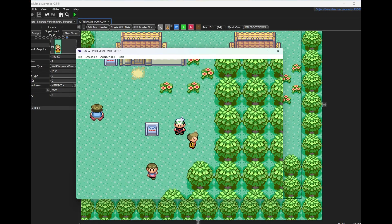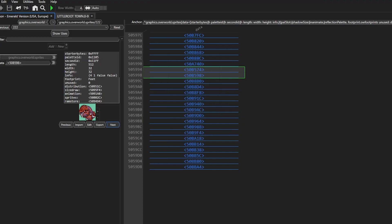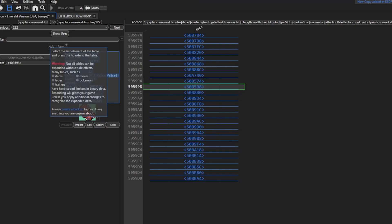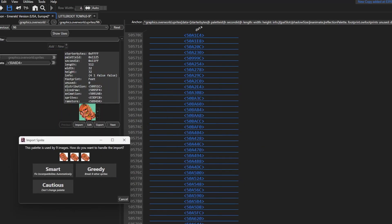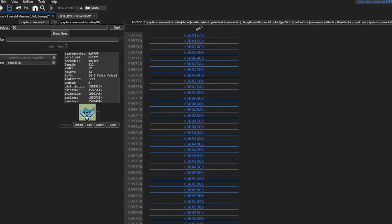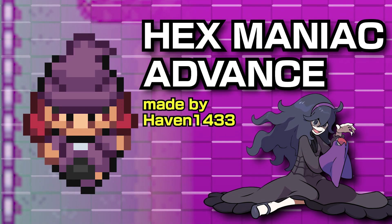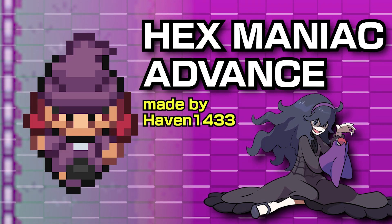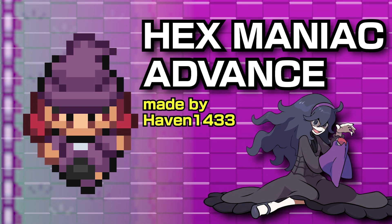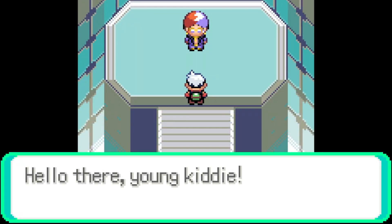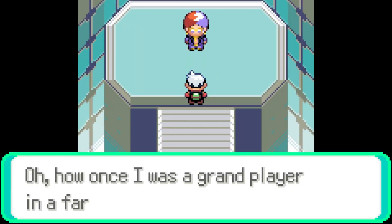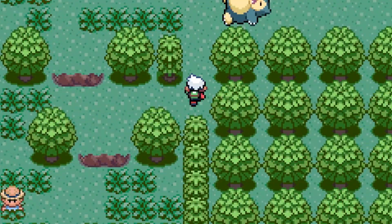That's it for this overworld sprite tutorial for Hexmaniac Advance. If you're adding an overworld sprite such as a custom Legendary Pokemon, a lot of them are in the 32x32 size, so when you copy sprite data to replace another, make sure you're copying one with the same dimensions. There are lots of extra details about overworld sprites I left out, but this should be enough for you to easily work on your own sprites.